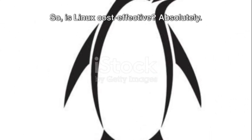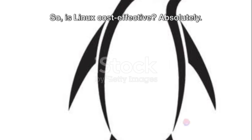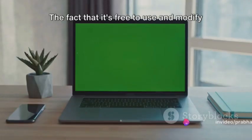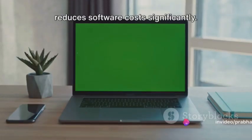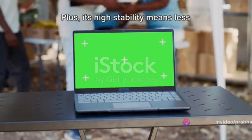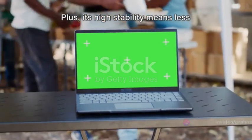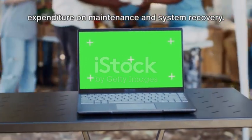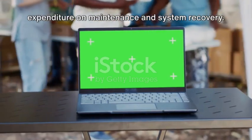So, is Linux cost effective? Absolutely. The fact that it's free to use and modify reduces software costs significantly. Plus, its high stability means less expenditure on maintenance and system recovery.